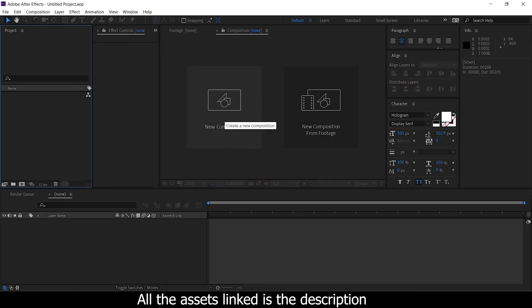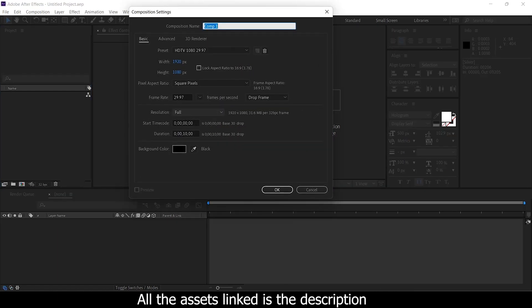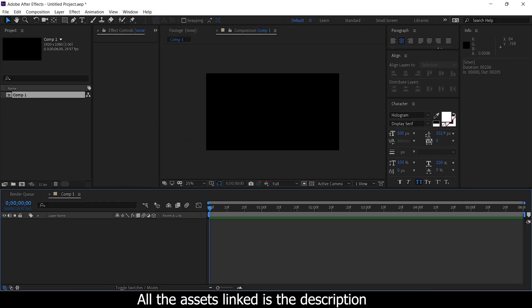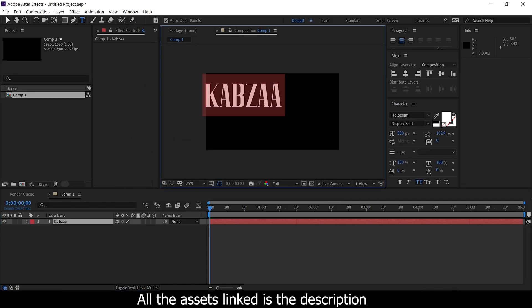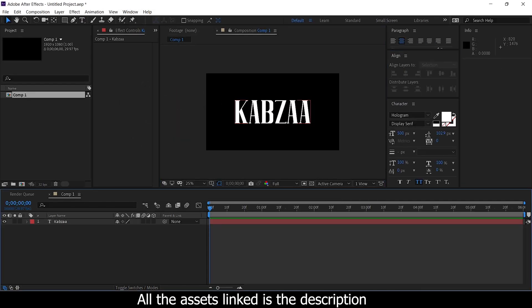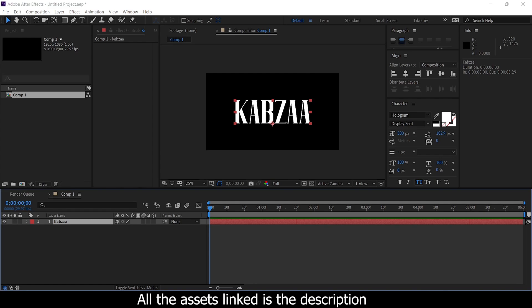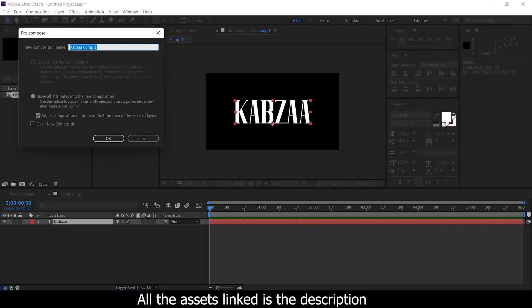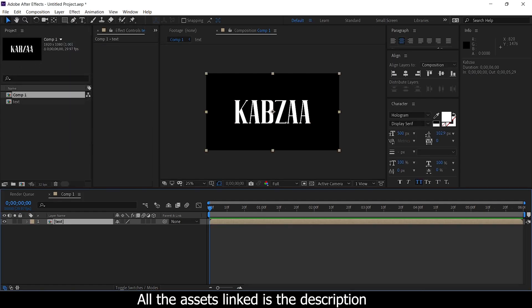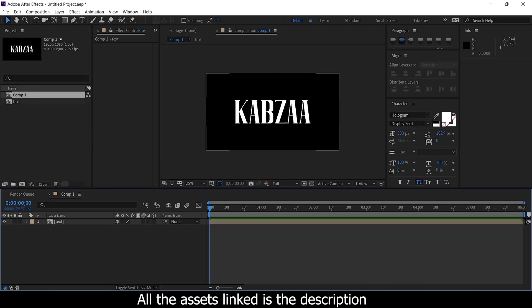First, we have the composition created at 1920x1080 and 6 seconds. We have the text created by pre-composed text. Now we have the text to make the text in the metal texture. The texture will send the texture to the continued blur.